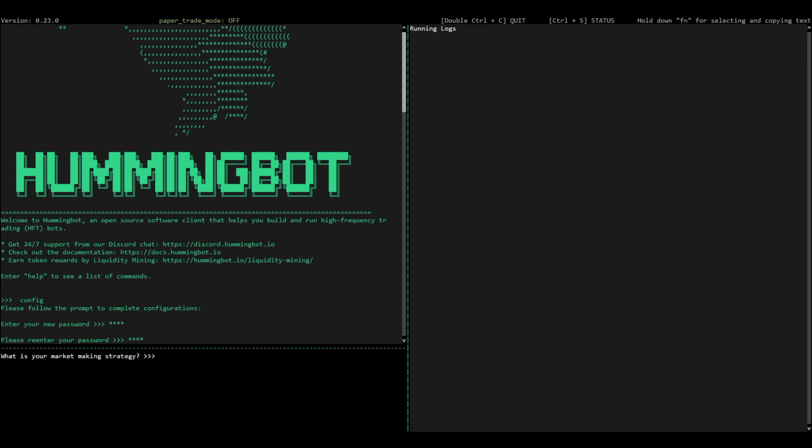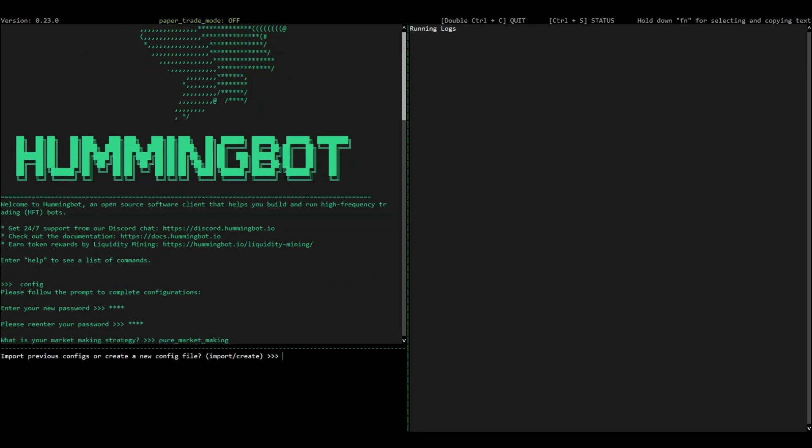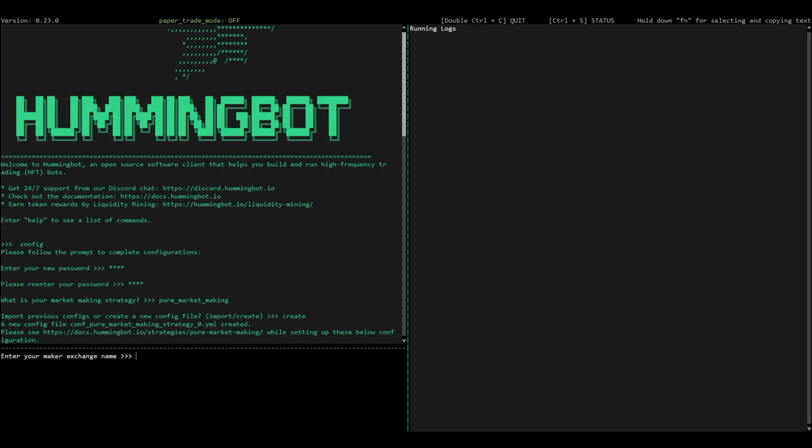Next, select pure market-making as your strategy and create a new configuration file. Next time you can import this file in order to load this configuration.